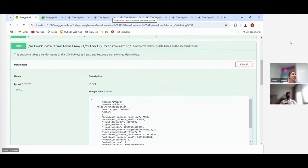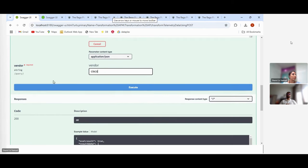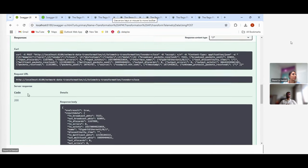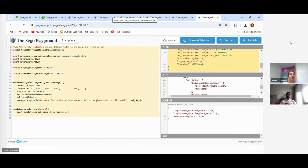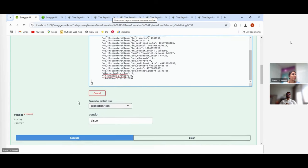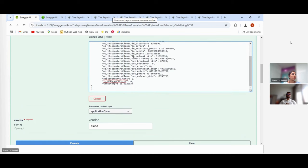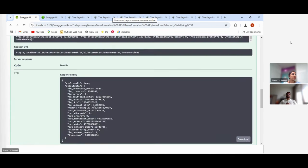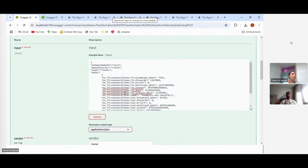Executing the Cisco example returns the transformed data. Changing the vendor from Cisco to CNA — which follows OpenConfig format — also returns a transformed result. This shows that each vendor has different data formats, and OPA transforms all of them into a unified standard model. The key highlight here is that OPA is used not just as a rule engine but also as a flexible data transformation engine, completely extracting transformation logic from the application layer.